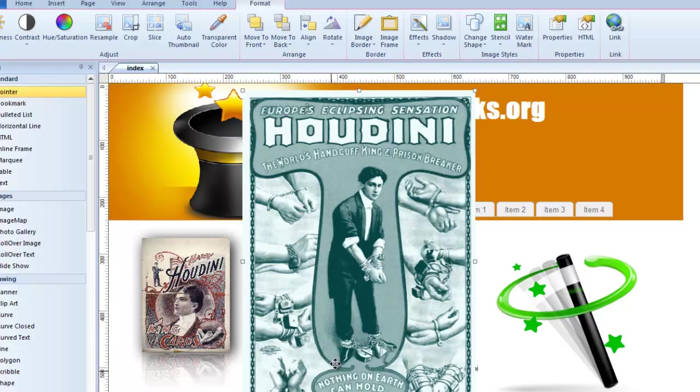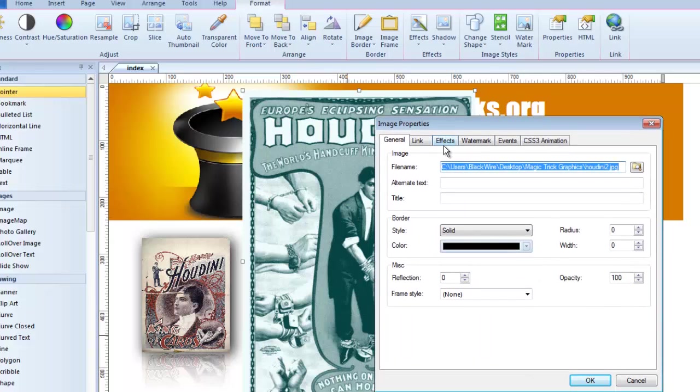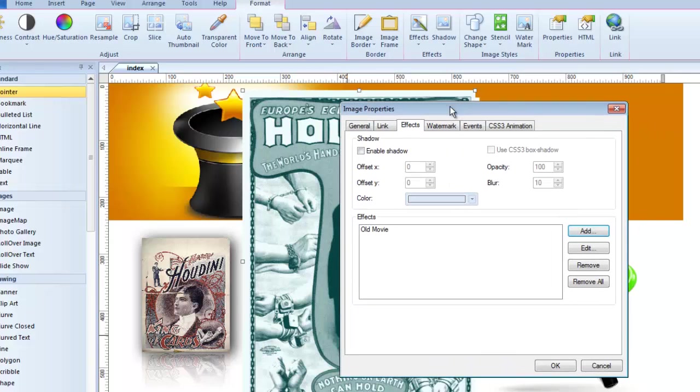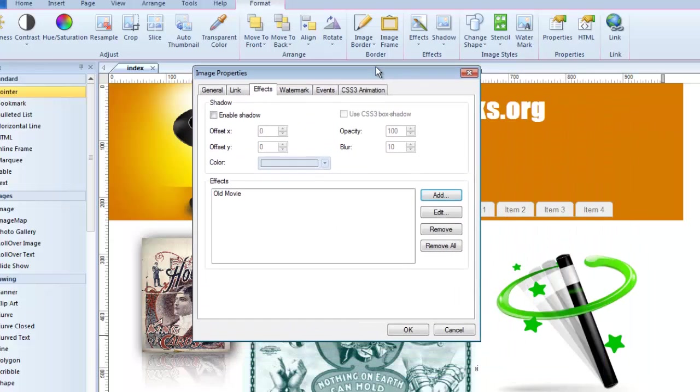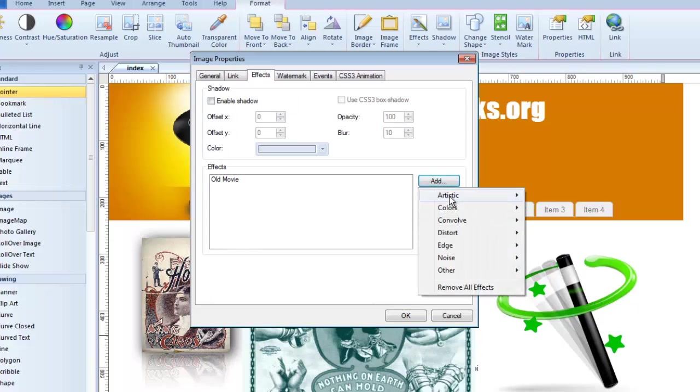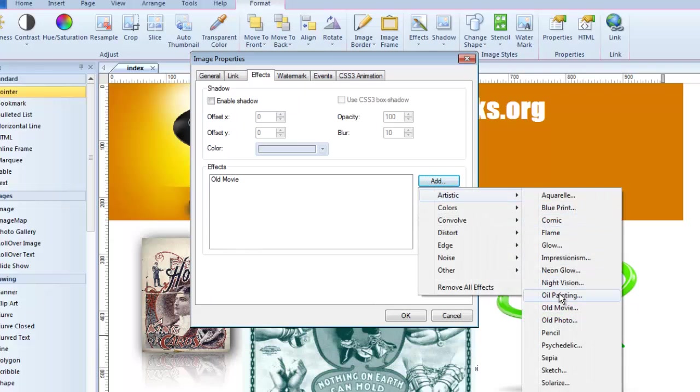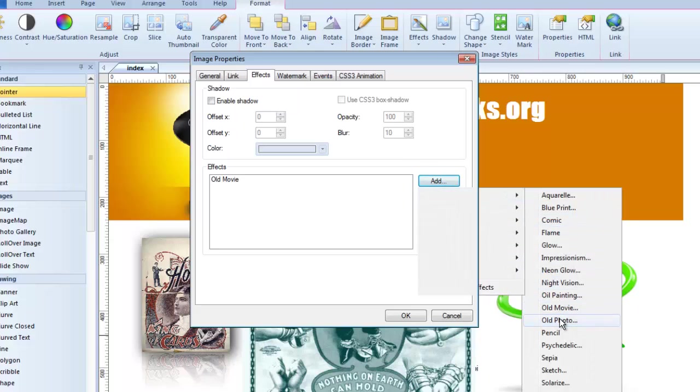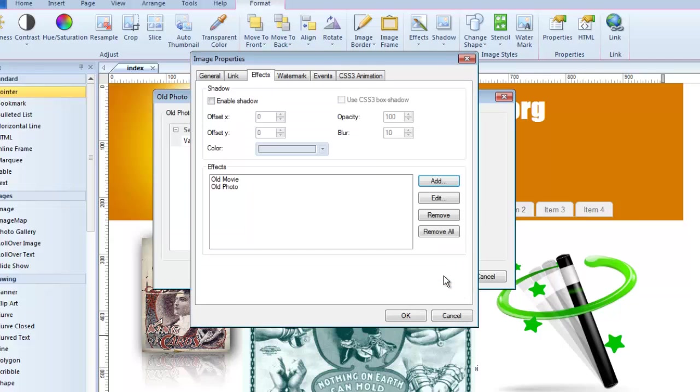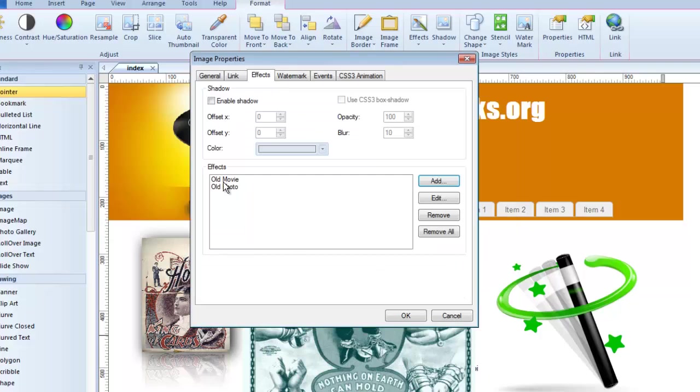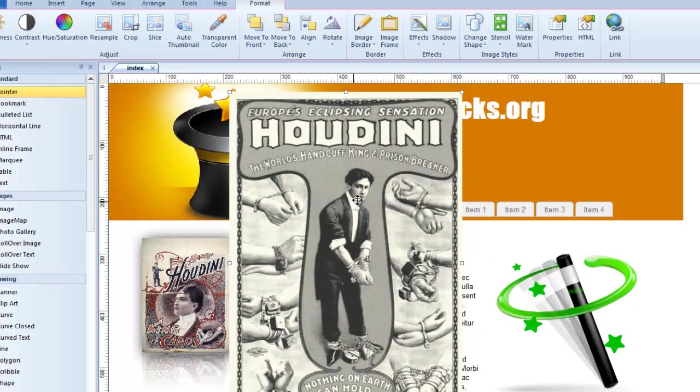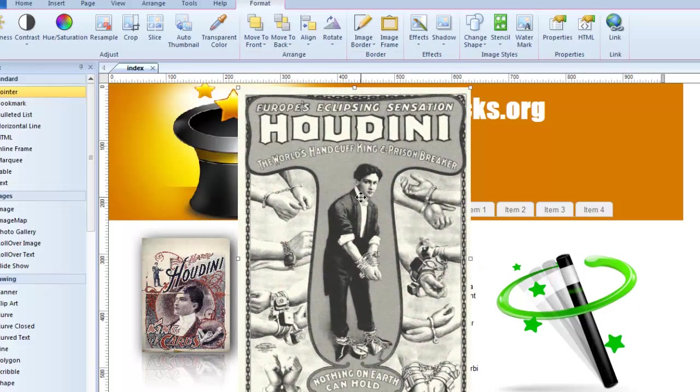Let's do that again because you can also add additional effects. You don't have to just use one at a time. So we've got the old movie effect. But I'm also going to add, say, I don't know, old photo to that. So let's put old photo. And again, I can adjust the value of that if I want to. Now I've got two effects, old movie and old photo. And you can see, yeah, it starts to look a little bit more like an aged poster.